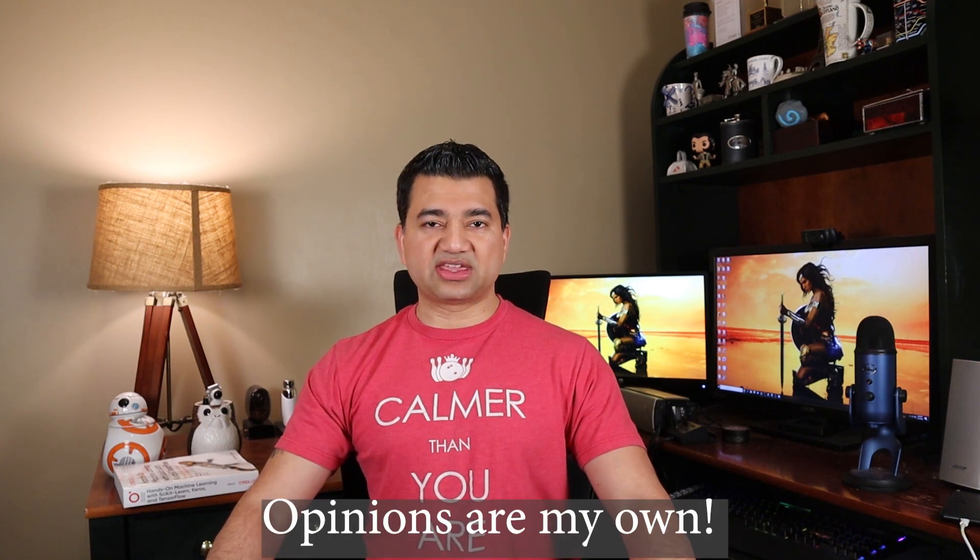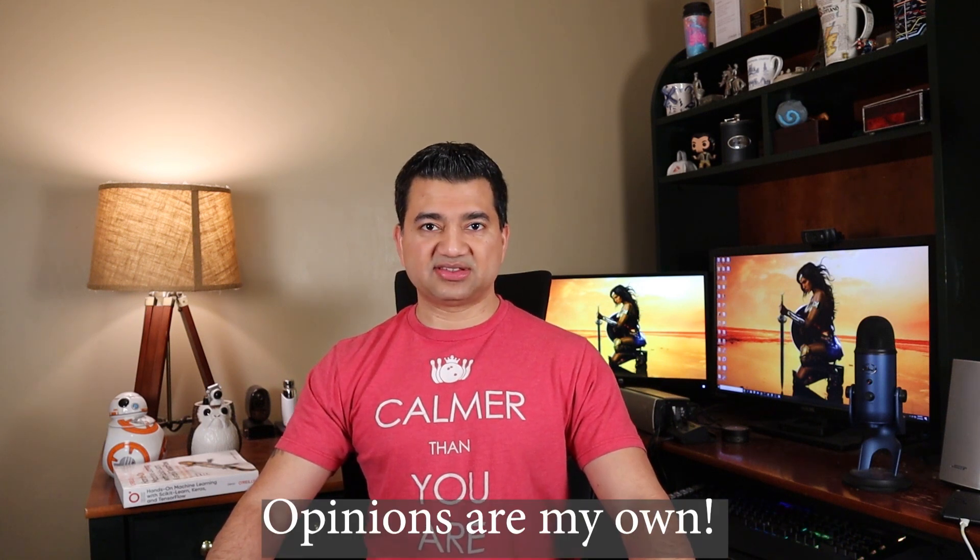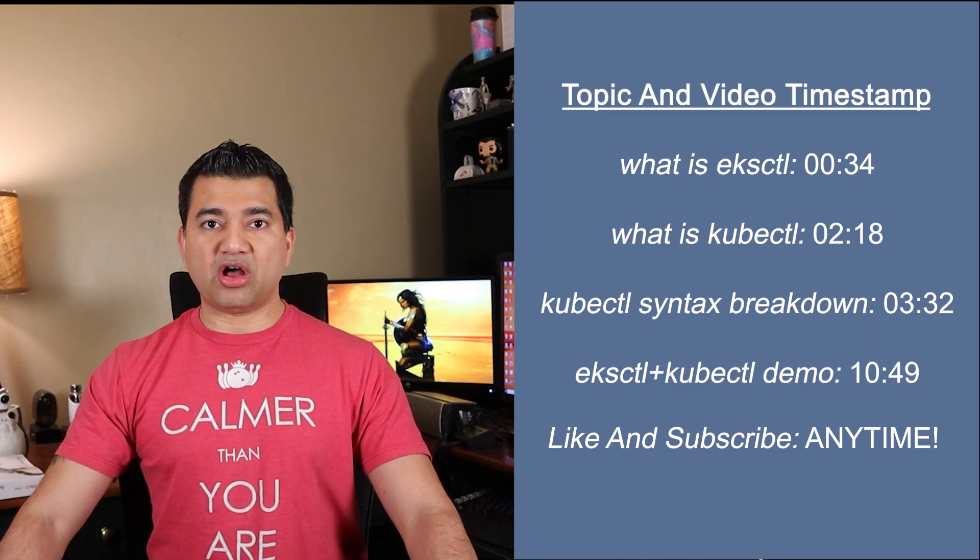Hello guys and girls, Raj here, back with another video. I am an enterprise solutions architect working at AWS. In this video, we are going to go over the differences between EKSCTL and kubectl.